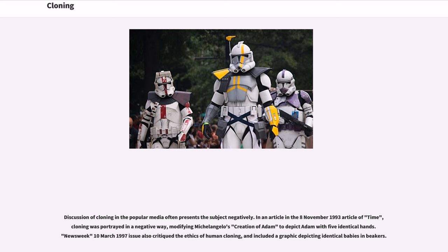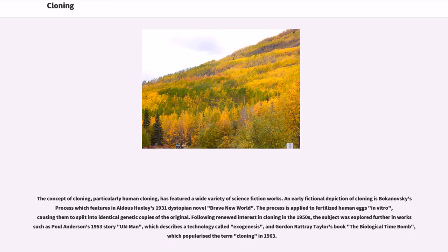Discussion of cloning in the popular media often presents the subject negatively. In a November 8, 1993 article in Time, cloning was portrayed in a negative way, modifying Michelangelo's creation of Adam to depict Adam with five identical hands. A Newsweek March 10, 1997 issue also critiqued the ethics of human cloning and included a graphic depicting identical babies and beakers. The concept of cloning, particularly human cloning, has featured in a wide variety of science fiction works.